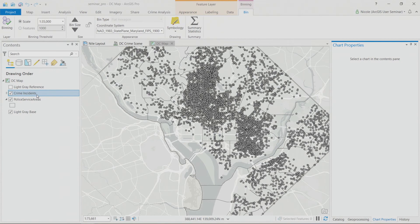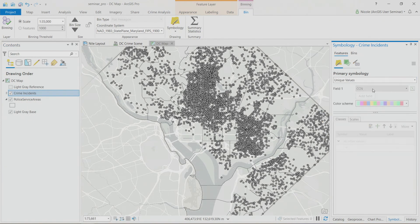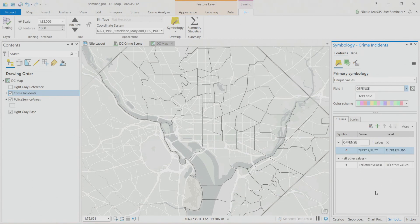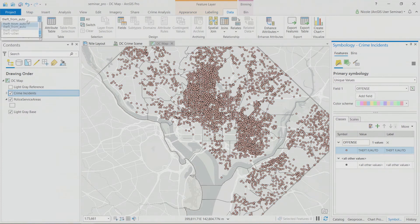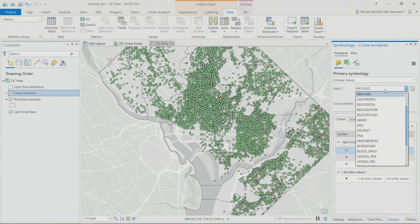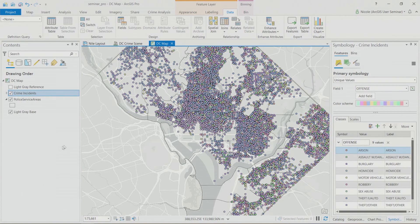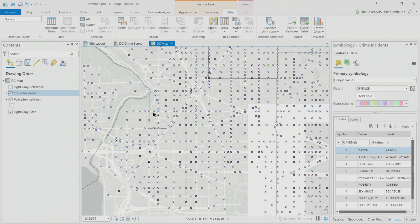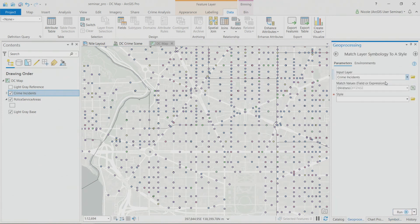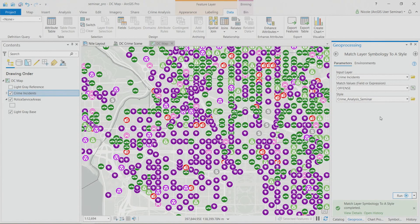Next, let's talk about applying symbology from a style. With a set of symbols for crime incidences, you can apply them based on the unique value of an offense type. Rather than setting those symbols one by one, they can all be applied together from a shared style file — whether a colleague shared it or you created it previously — which is a great time saver.